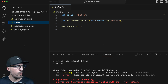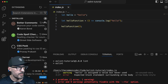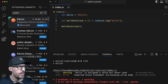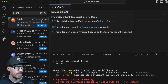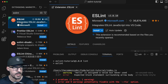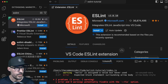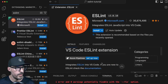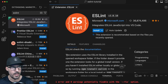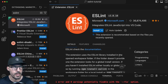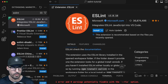To install the extension, we're going to go over to the extensions panel and type ESLint up in the search box and hit enter. The very first result — which as of the time of this recording has 36.8 million downloads — is the official ESLint extension from Microsoft. It says it integrates ESLint JavaScript into Visual Studio Code. The extension uses the ESLint library installed in the open workspace folder. If that folder doesn't provide one, the extension looks for a global version.